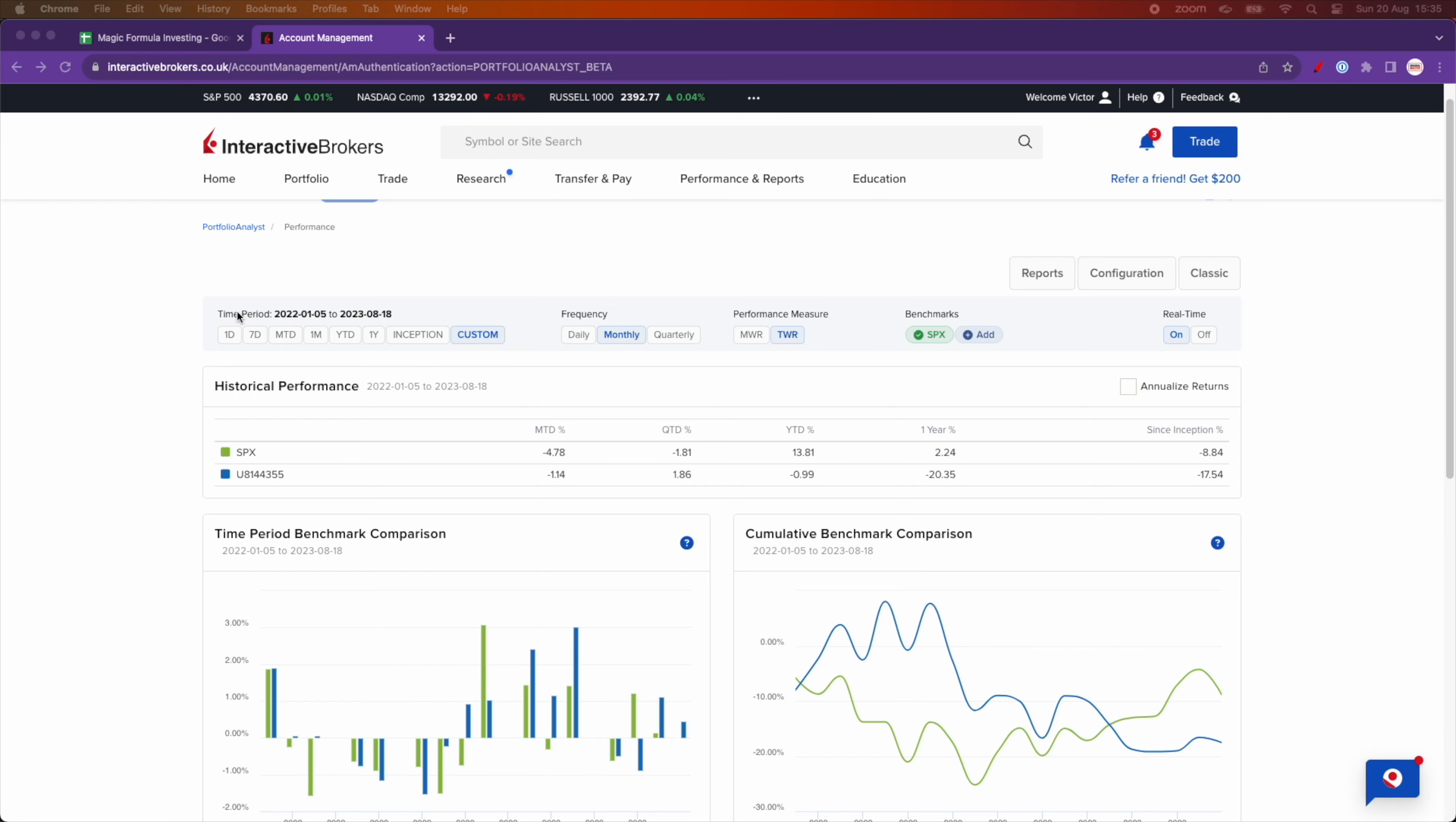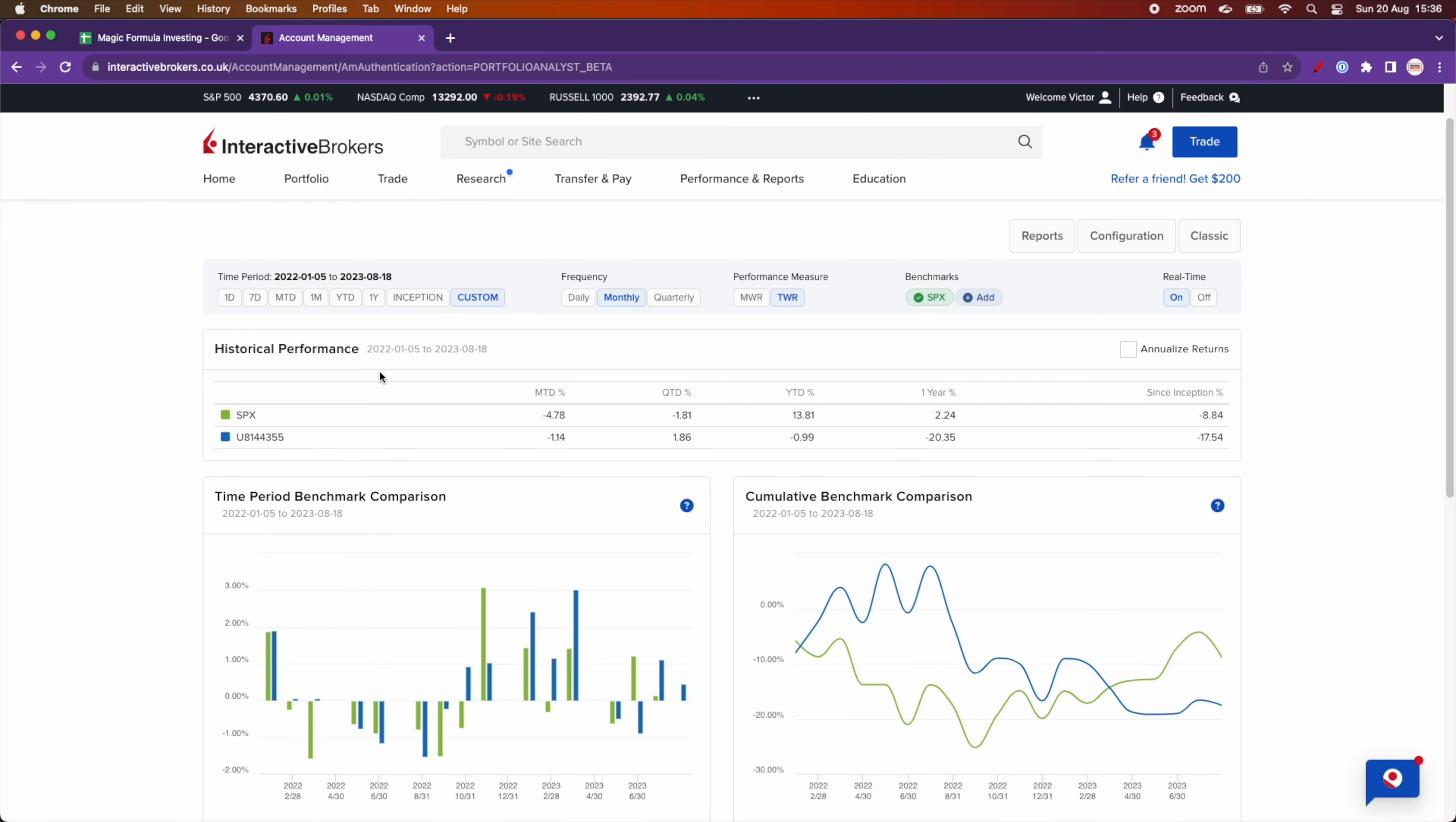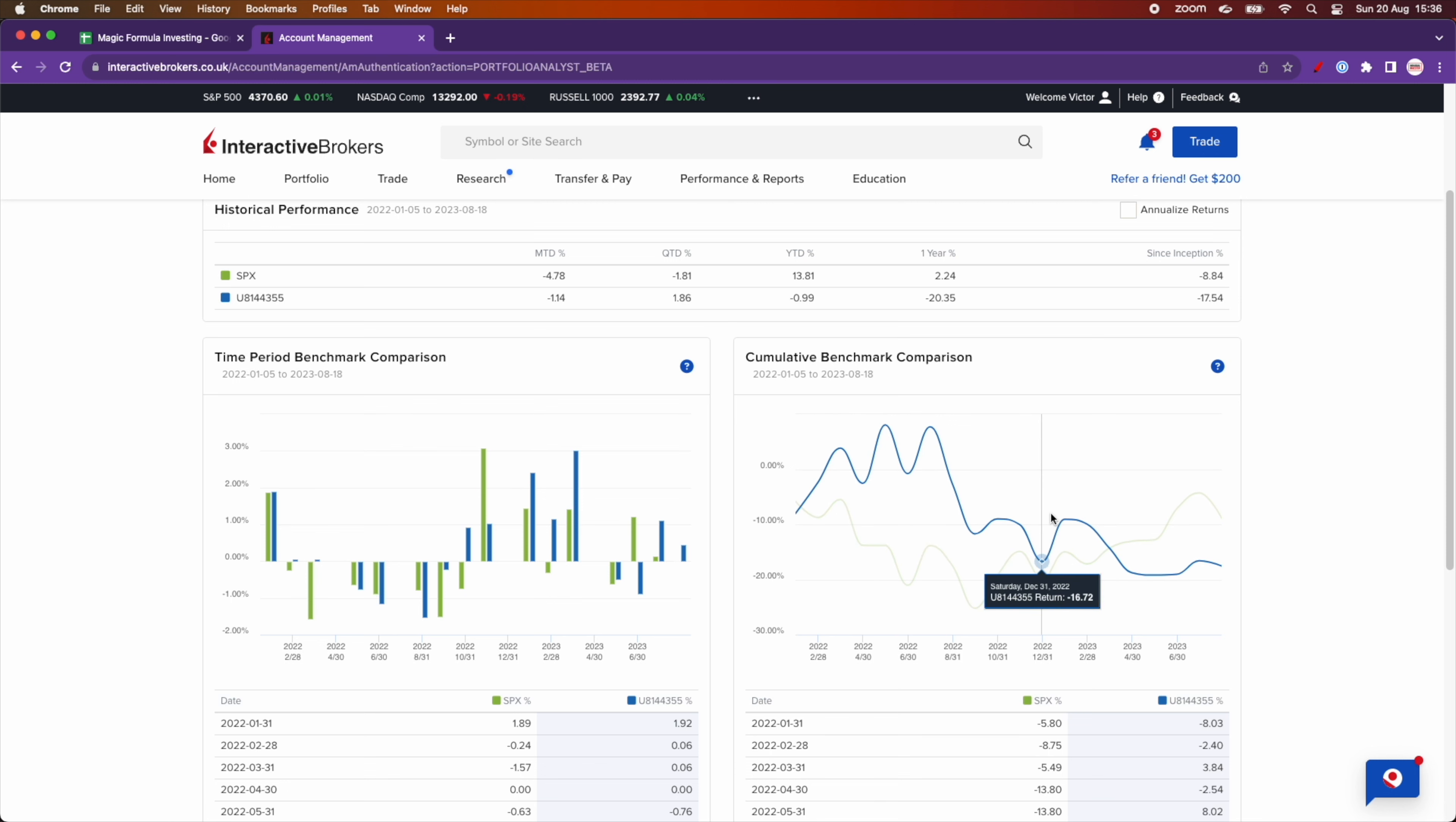So let's go to my Interactive Brokers account. Here I run a report since the inception of the portfolio. And as you can see here, the benchmark comparison against the S&P 500, the blue line is the S&P 500.